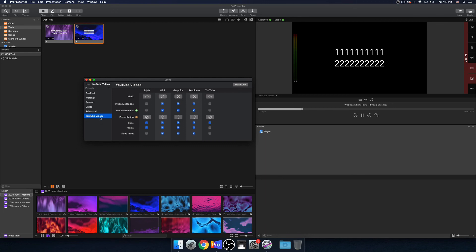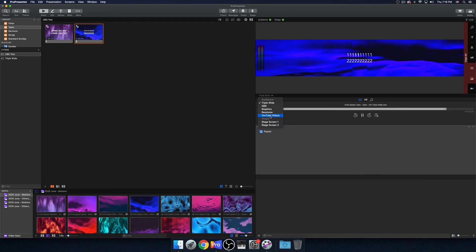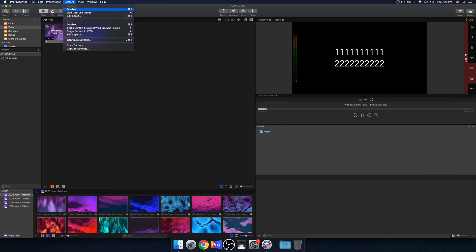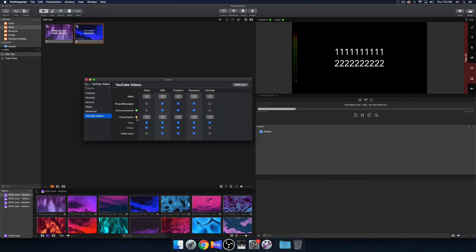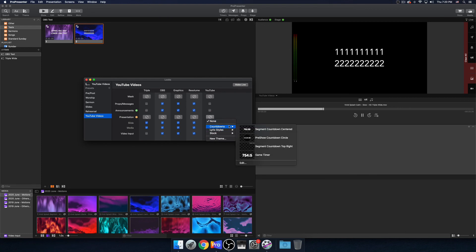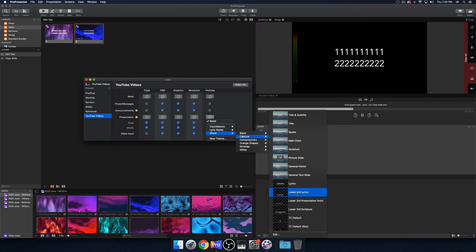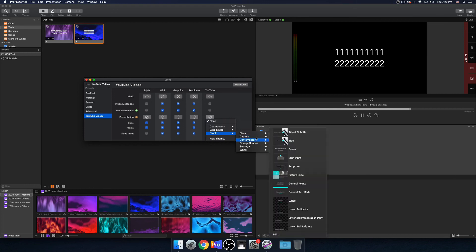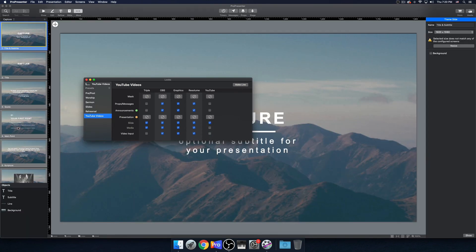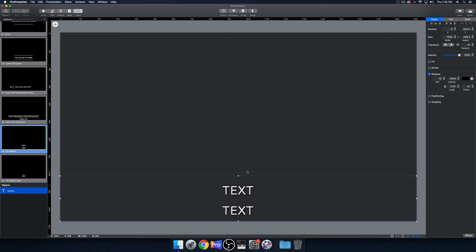So 'YouTube Videos' is the current look we're working with here. In practical terms this might be called 'worship' or 'lower thirds' or something. We definitely don't want to delete it. So now we want to format this with a theme only for this output — this will stay the same, and then YouTube Videos will become a lower third format. We're going to go back to Edit Looks and see where it says Presentation — we want to basically add a theme to this.